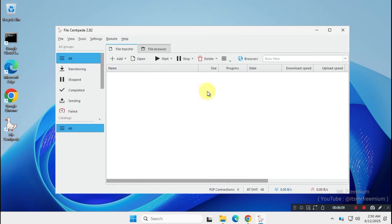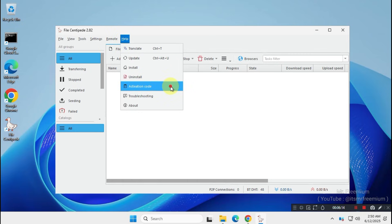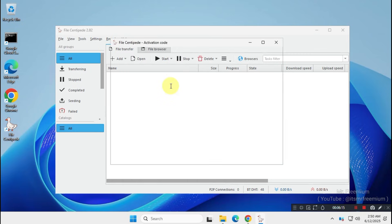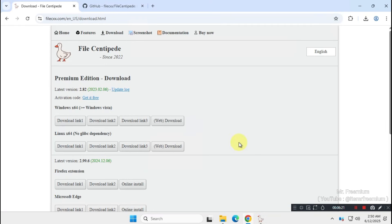Now, we're going to use the subscription key to unlock the premium version of this app for free. So visit the official website again, and you'll find a link to the page where the subscription key is provided.